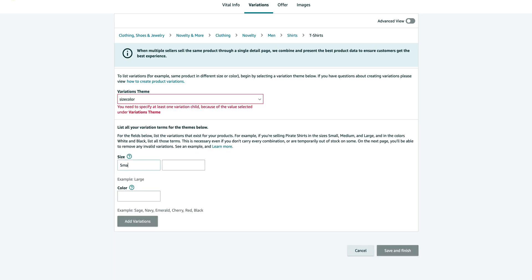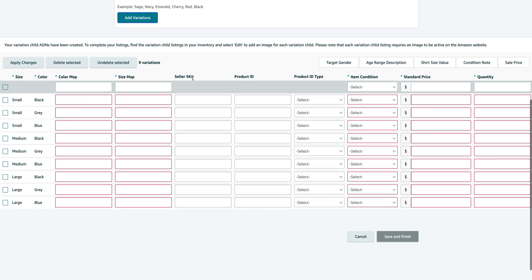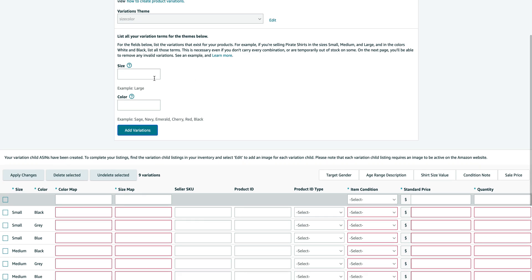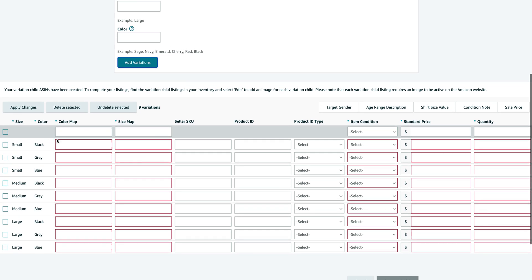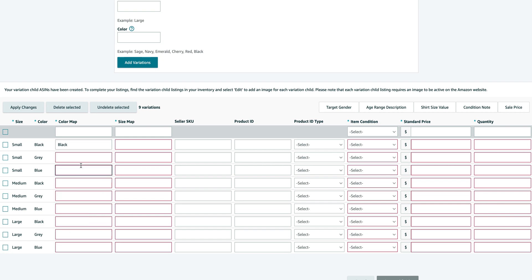So for size, I'm just going to do small, medium, large, and the color I want is black, gray, and blue. Of course, add what's related to you and you can add it later as well if you have more sizes or more colors that you want to add.